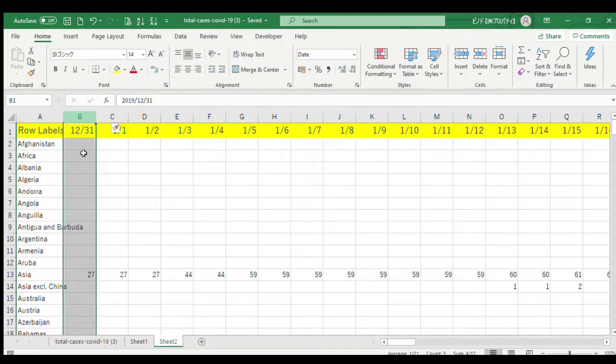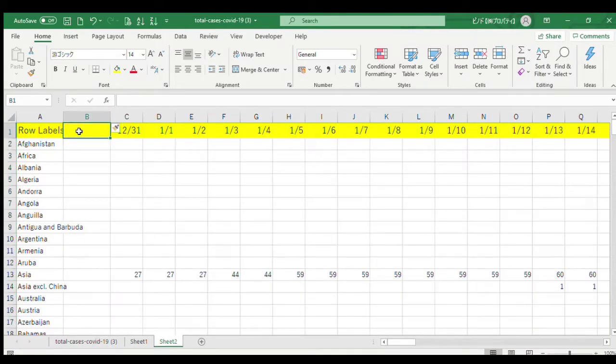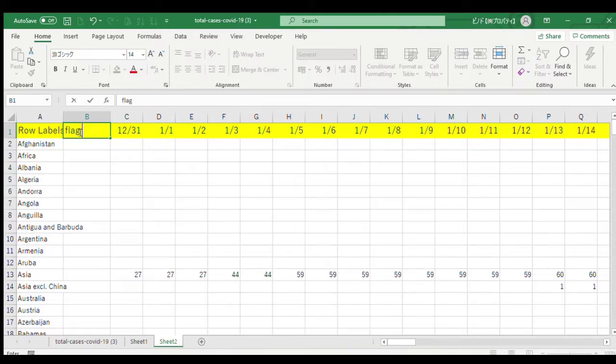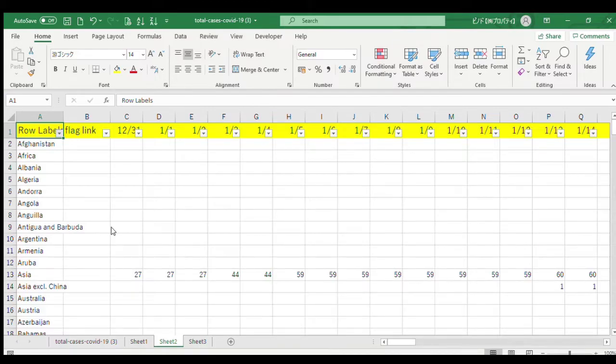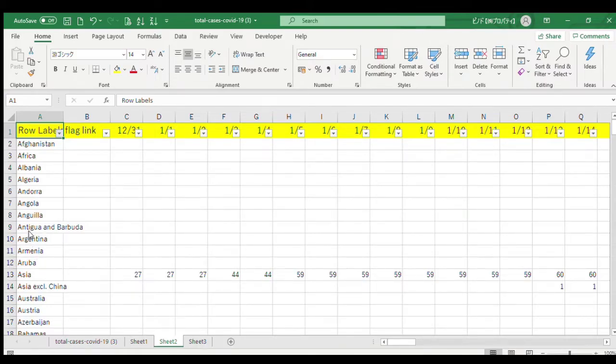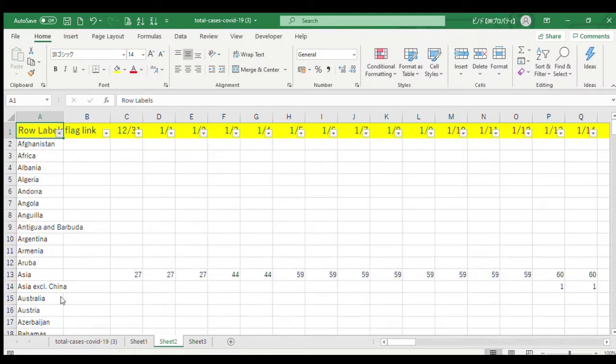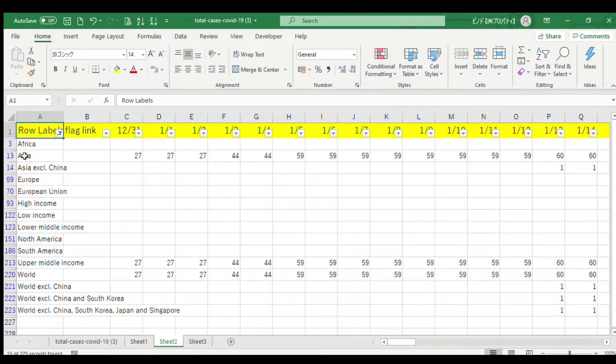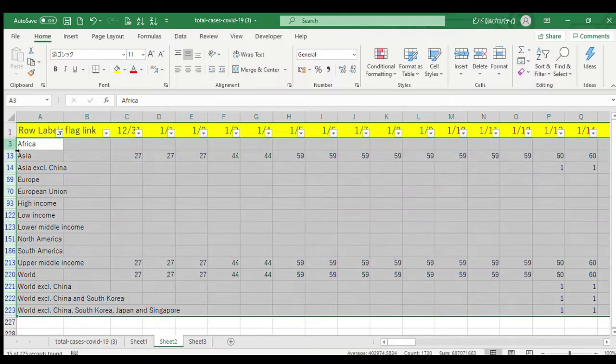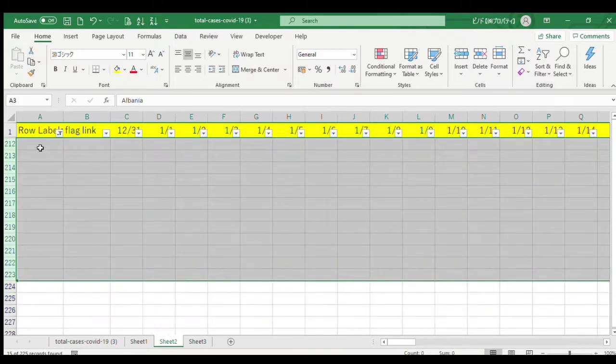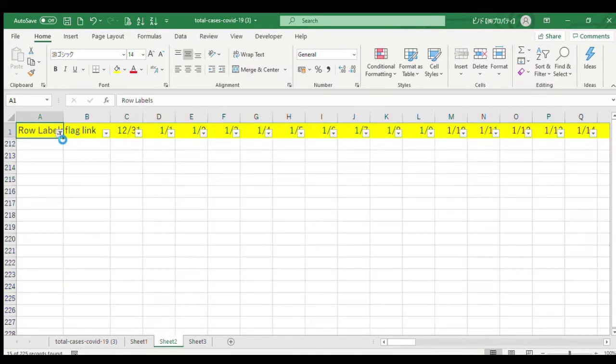Insert a column here. We will add flag links of every country in the flags section. We need to delete the rows like World, Africa, Asia - these are unnecessary parts that are not countries. I will select them and delete those rows. Now we just have countries remaining.